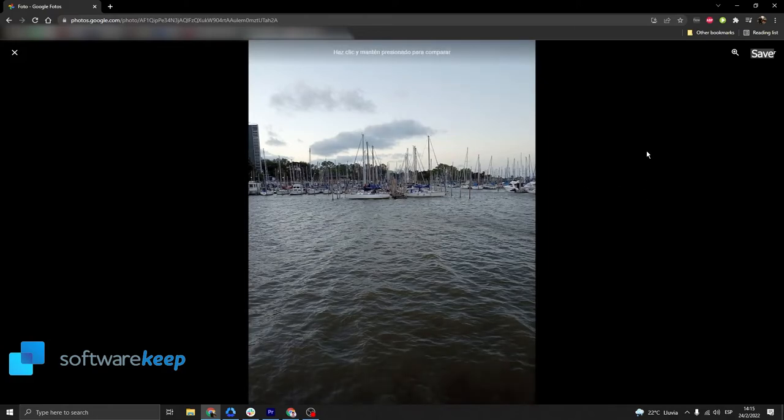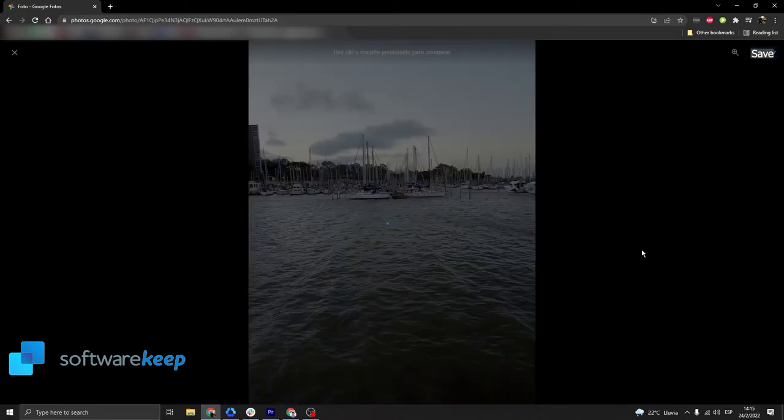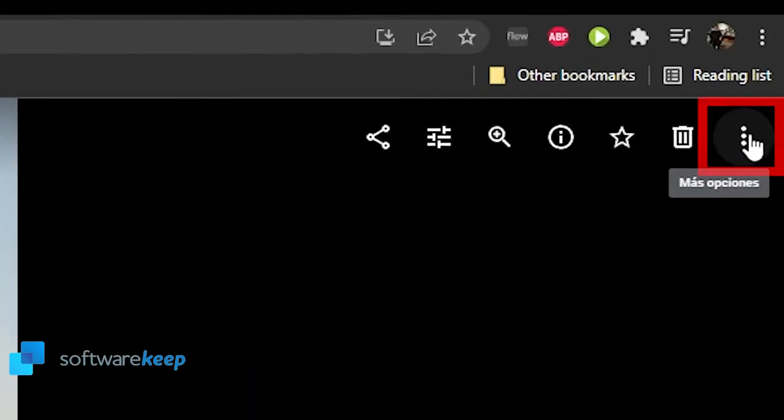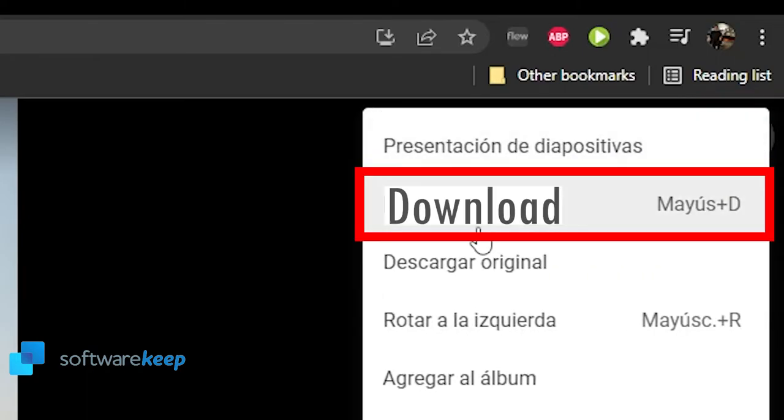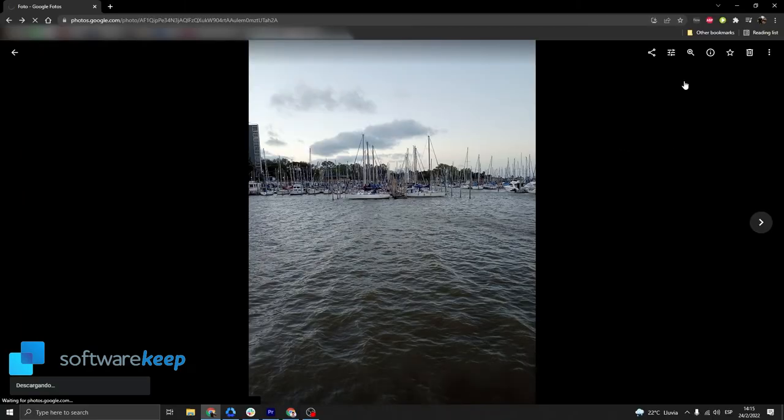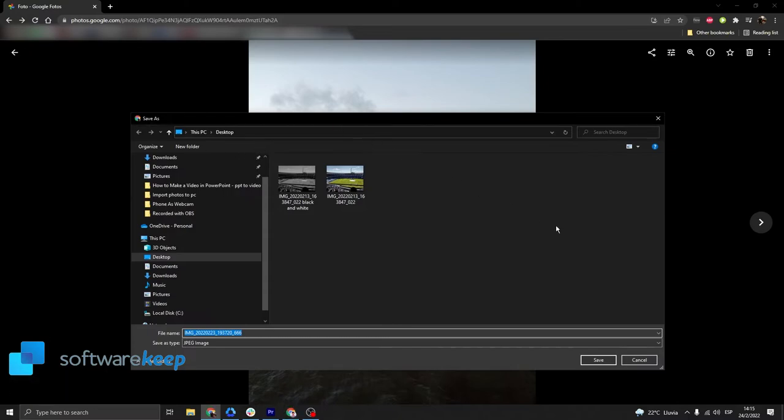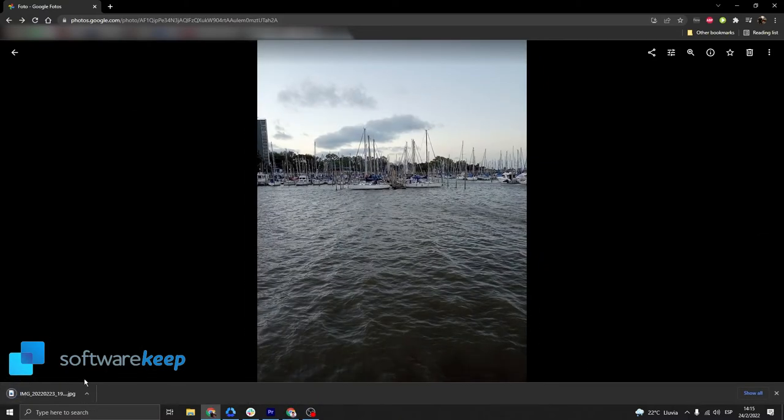If you want to keep the changes, you have to click on save. Then you can download this image to your computer with these three dots at the top right corner, and click on download. You can also choose where to save this picture. I'm going to select the desktop again and click on save. And now we have the photo in our computer.